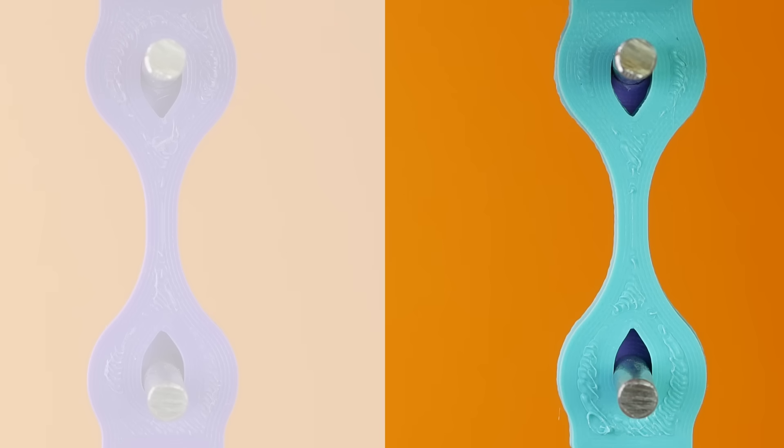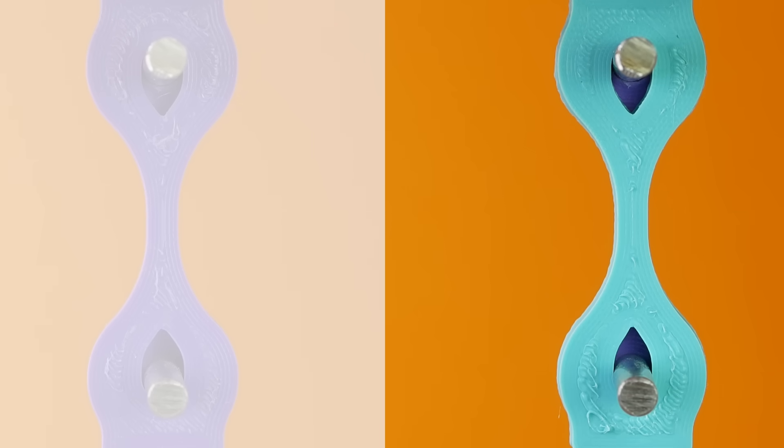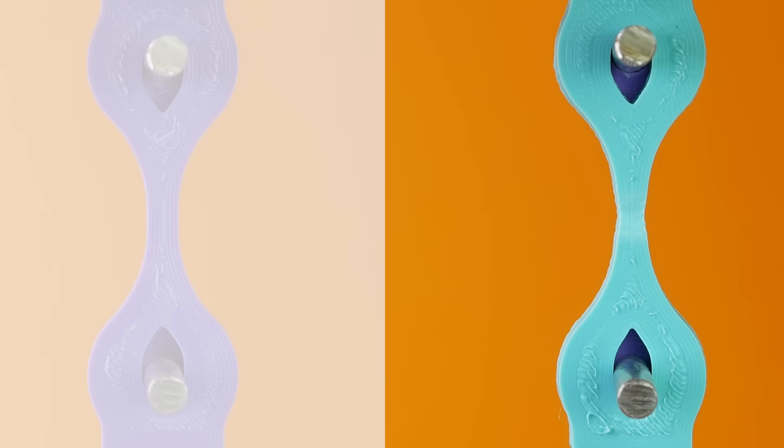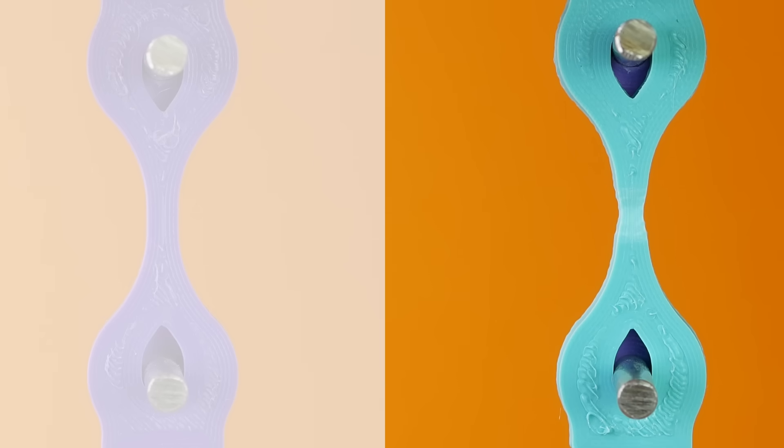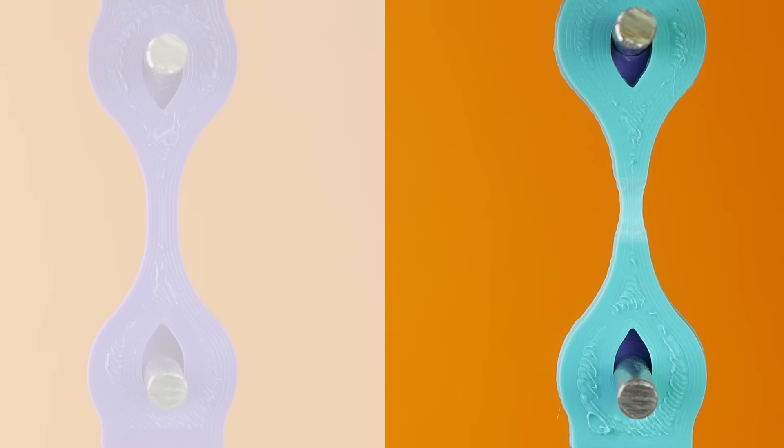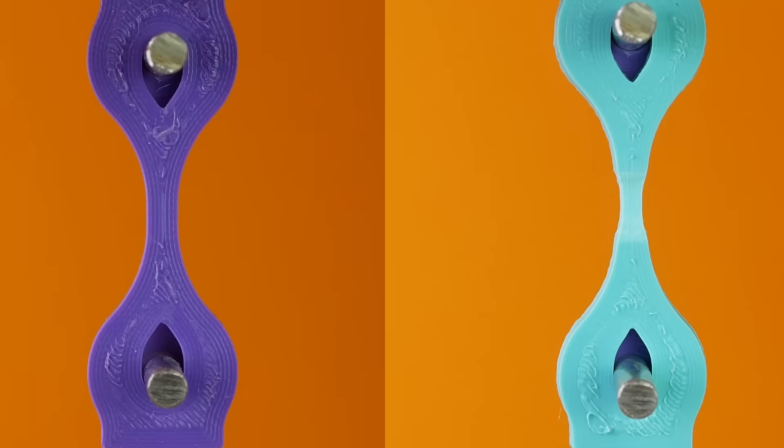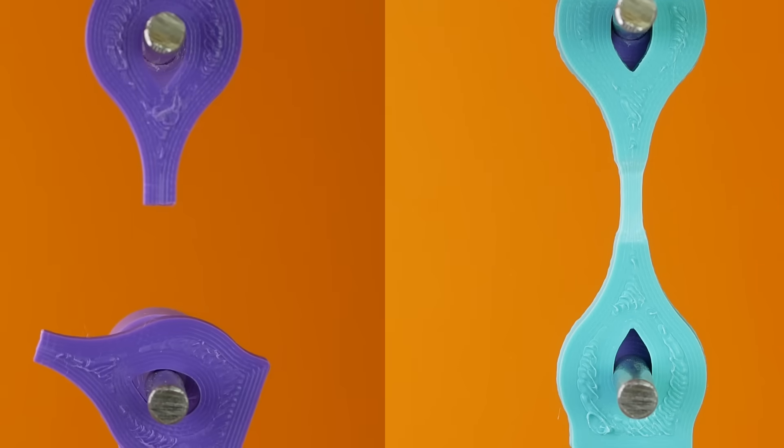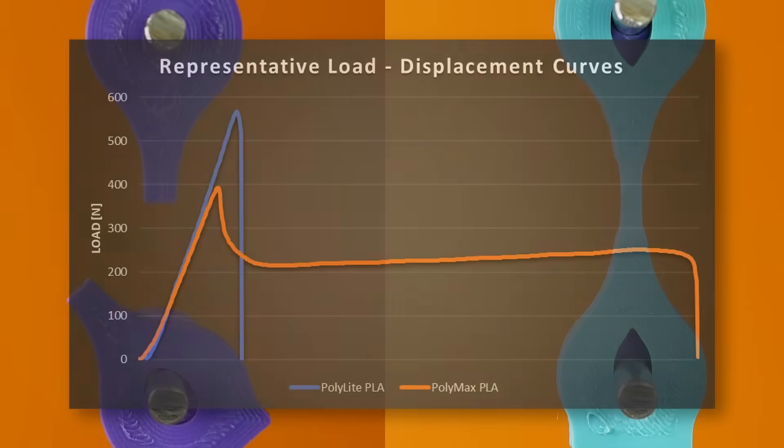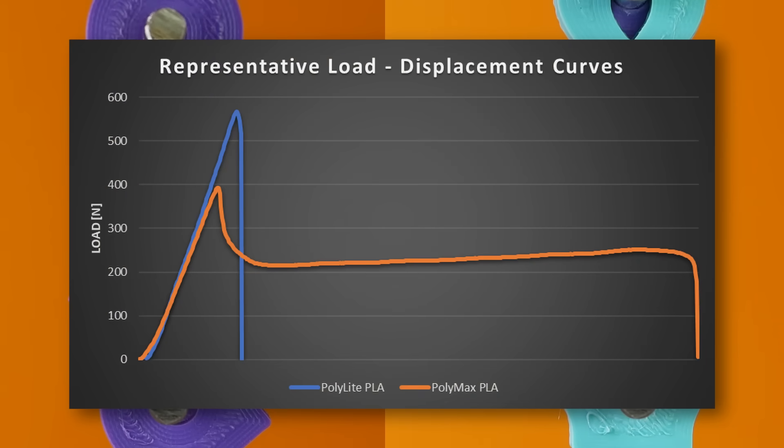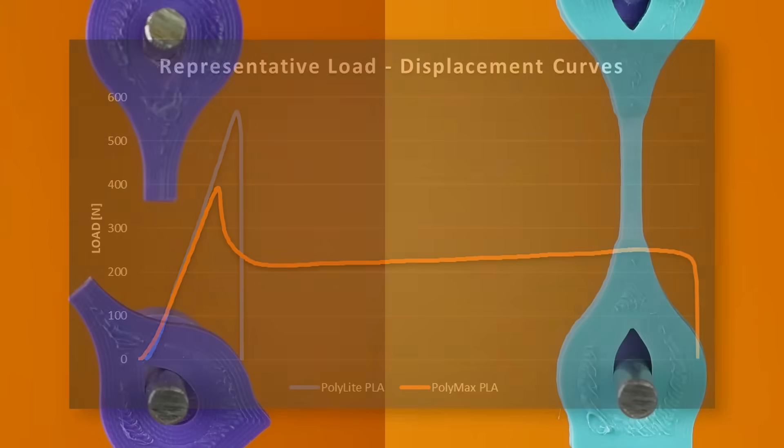Well if we take a look at how the samples fail, we see a remarkable difference. The Polymax PLA deforms and yields a huge amount before it fails. The Polylight PLA just snaps without warning. So even though during slow loading, normal PLA is stronger, most real-world load cases are usually at least a bit dynamic.